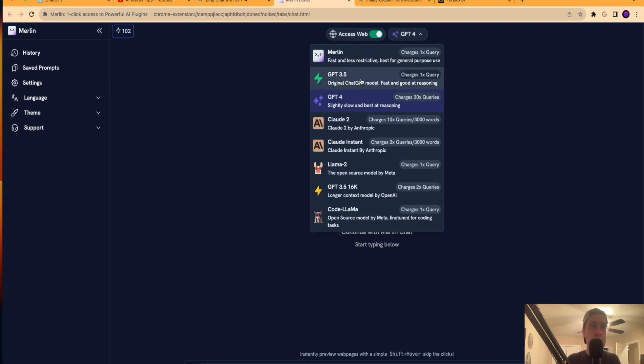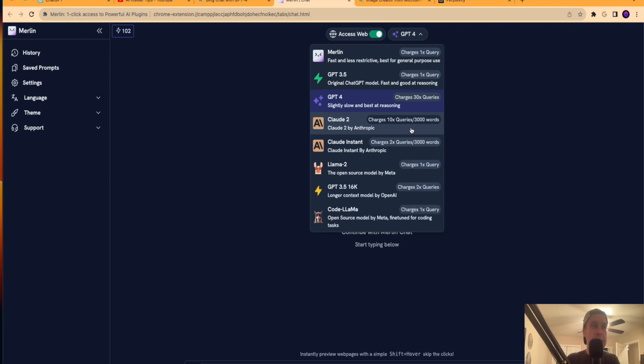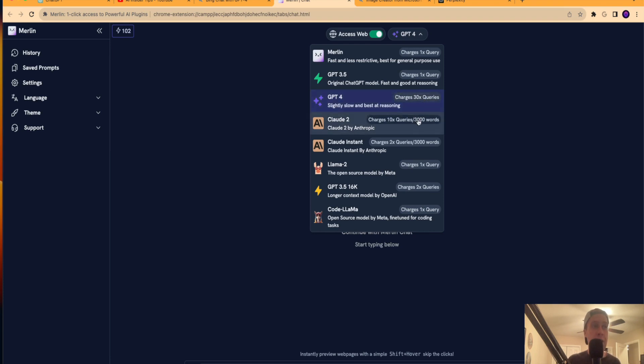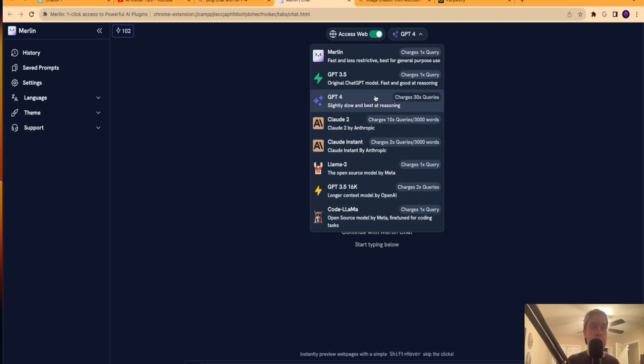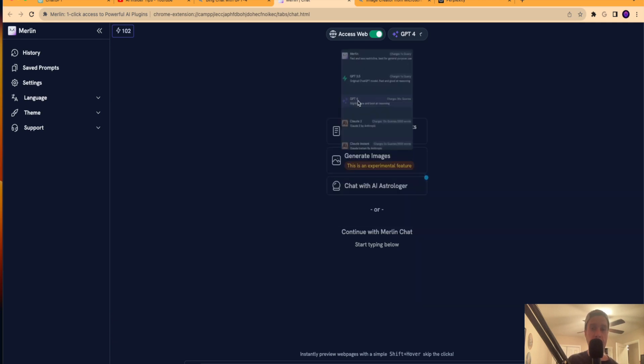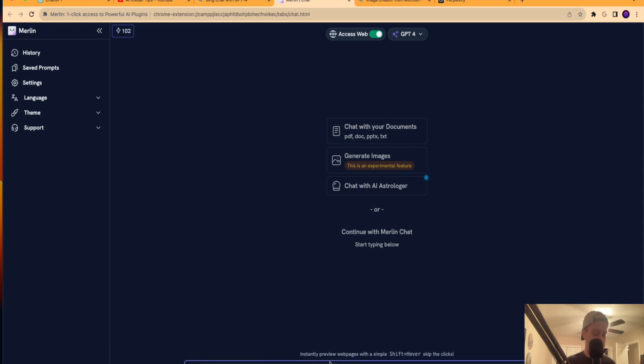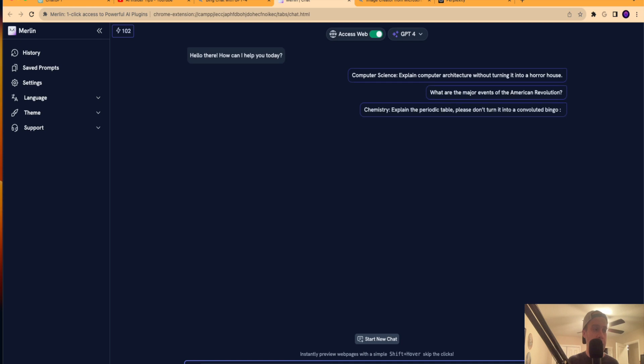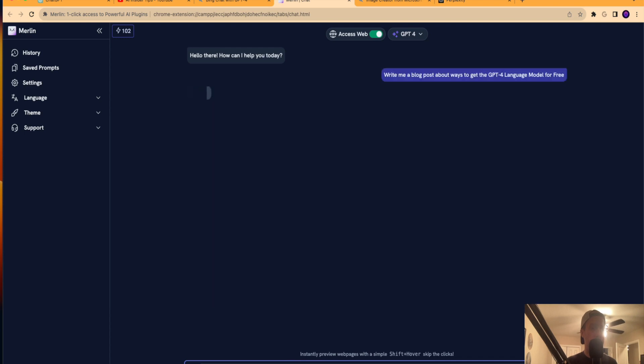So right here, you'll see you can change language models. It has Merlin, GPT-3.5. But what I should point out here is you can get GPT-4 for free, but it's a 30x query. So the free plan, you only get so many queries. It's a freemium model. Same with Claude, Llama 2, GPT-3.5 16k. You're going to get charged more in queries if you use GPT-4. But regardless, you can still get access to the GPT-4 language model for free here.